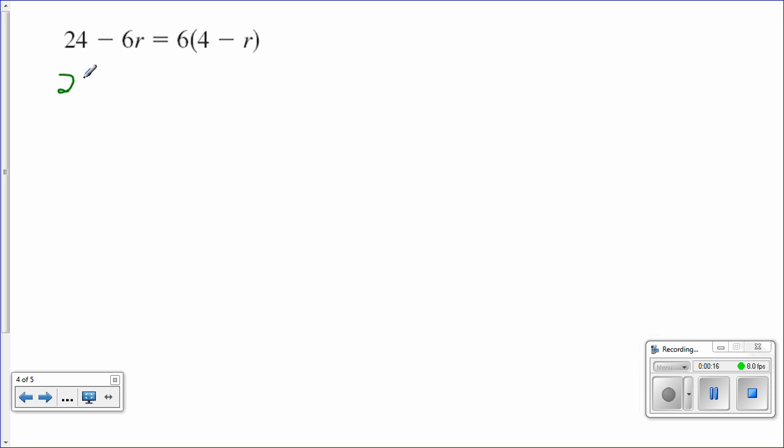Well, there's nothing we can do with the left side of the equation, 24 minus 6r, but we can apply the distributive property on the right side, so we get 24 minus 6r. Oh, wow.